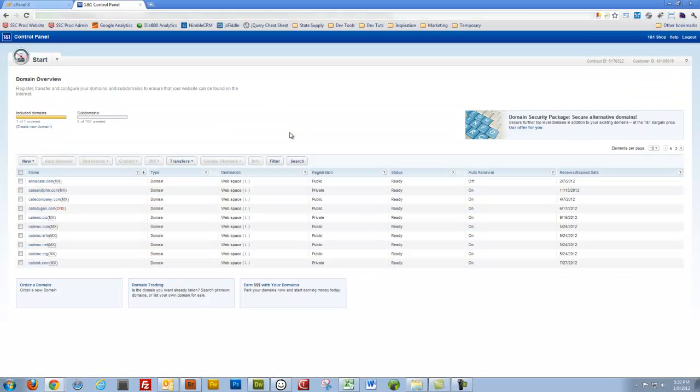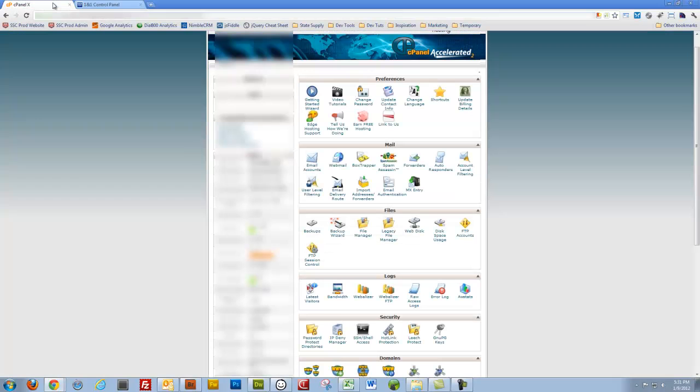Alright. So now with that done, my domain that's hosted with 1&1 is pointing to my server that I have within InMotion hosting. So I'll go to my cPanel on that server within InMotion hosting.